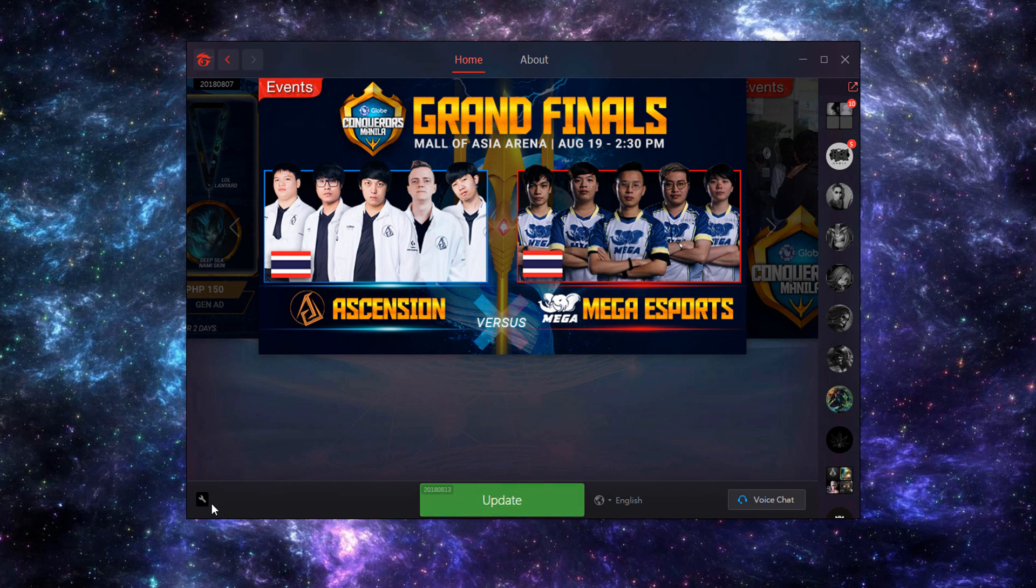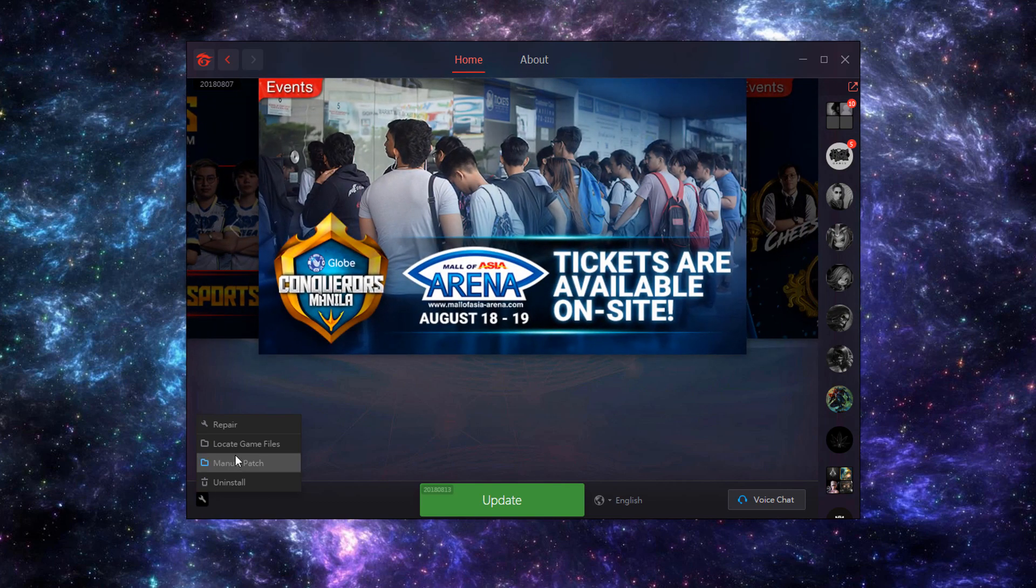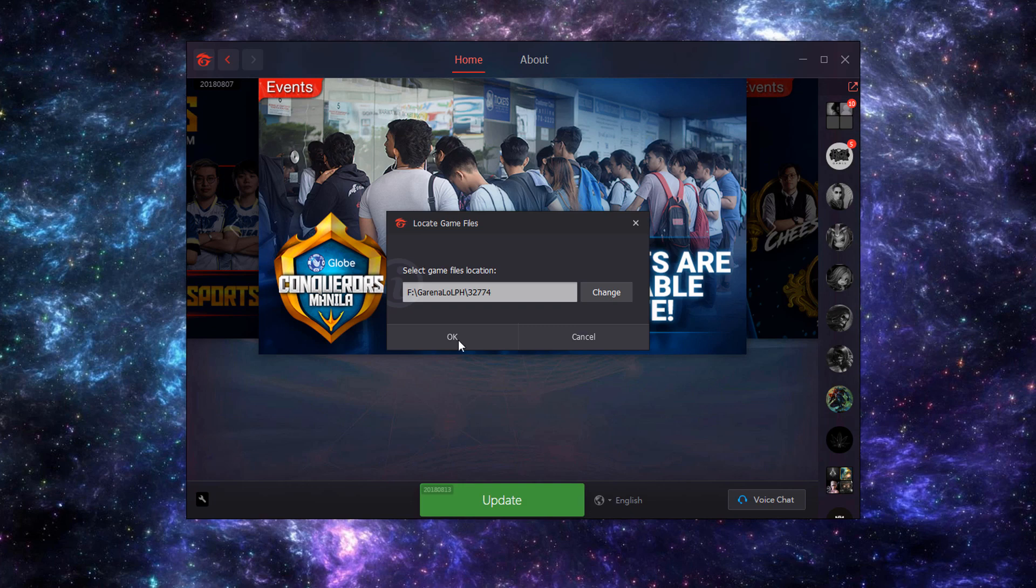On the lower bottom most part, click this wrench icon and click locate game files.